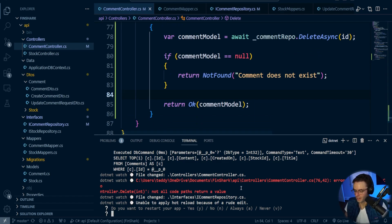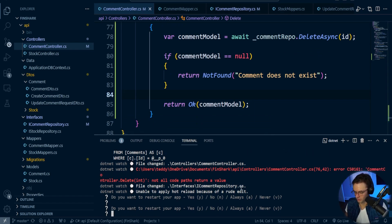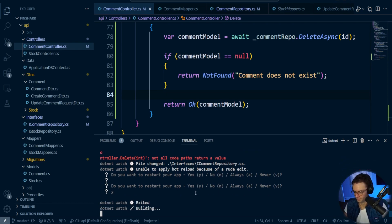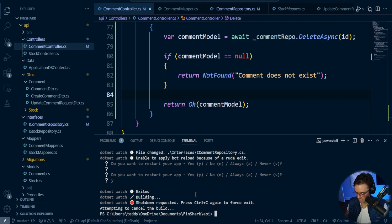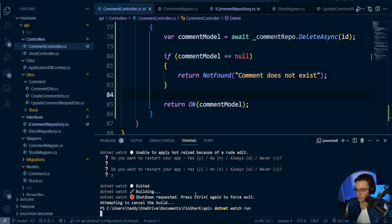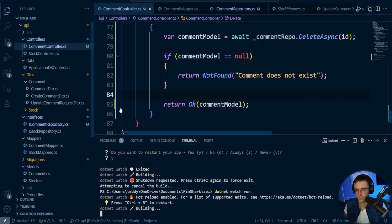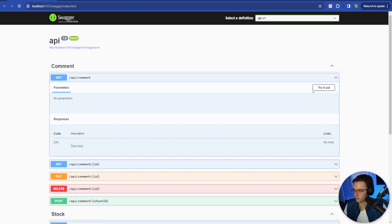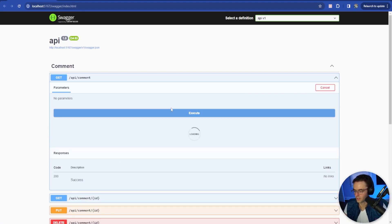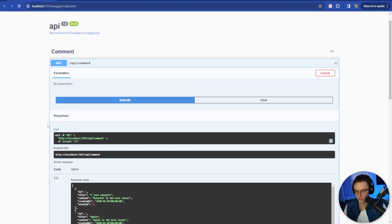Okay, and I'm not getting any errors, so I think we are pretty much good to go. Do you want to restart your app? Yes. And I'm just going to go ahead and do a cold restart. I'm going to go .net watch run. Then we're going to go, let's go get all of our comments. So get all of the comments.